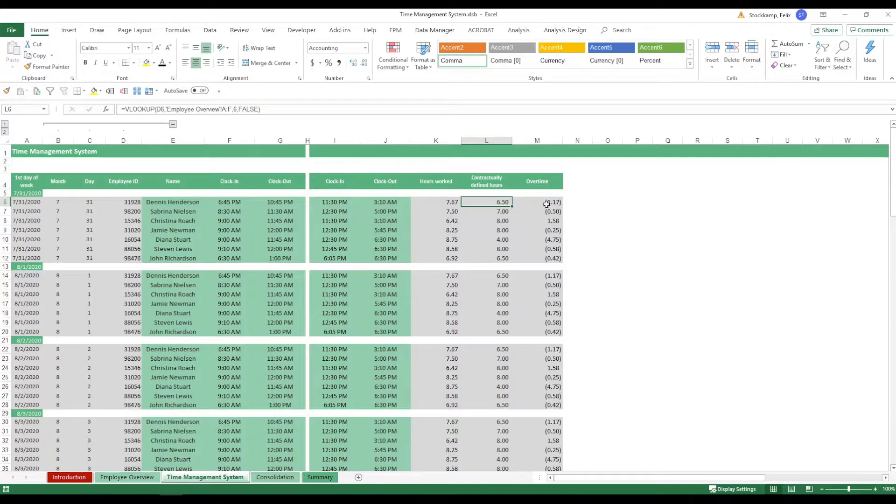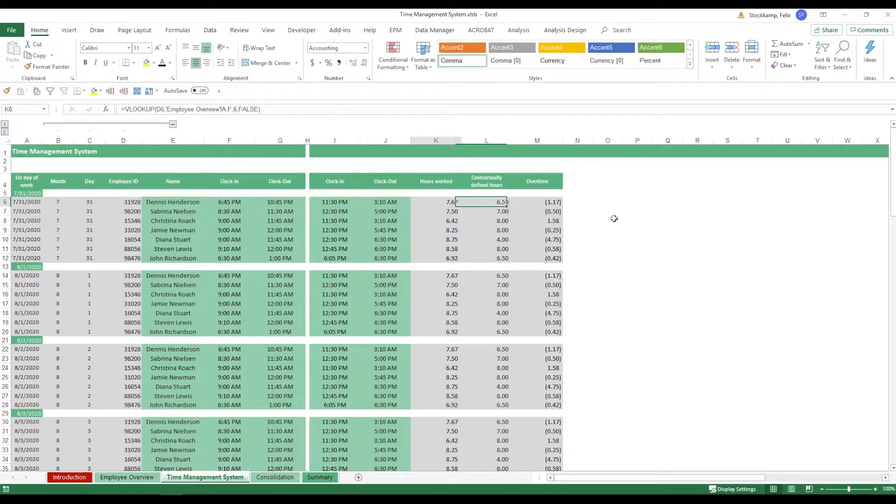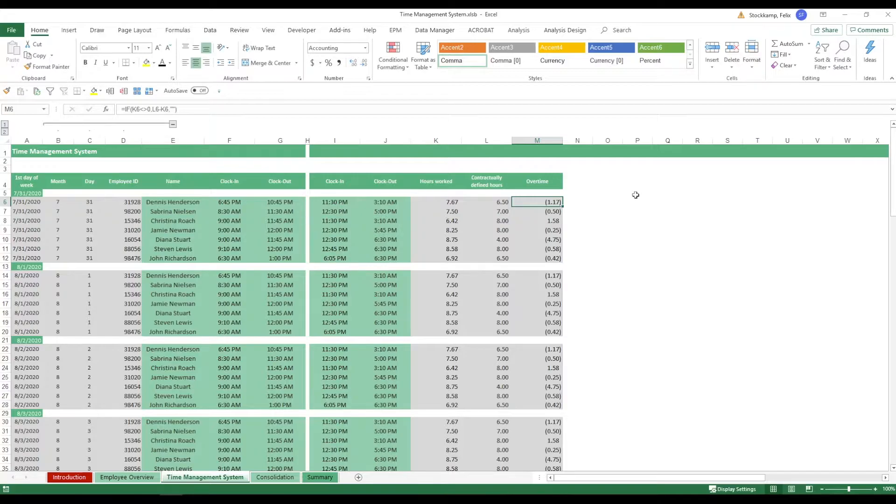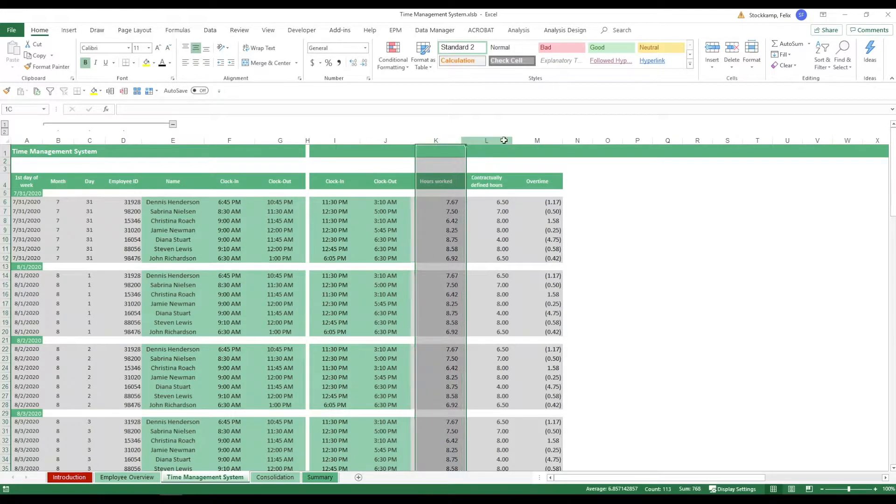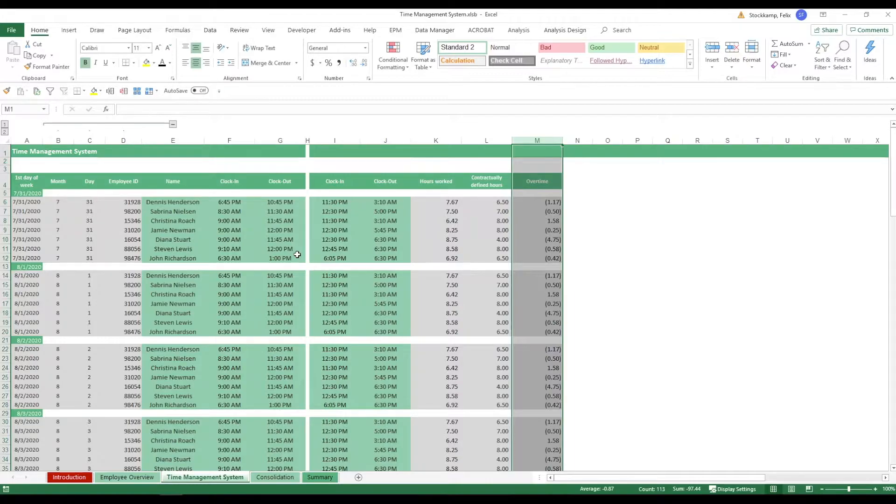So Dennis for example, he works 6.5 hours as per his contract. Now in this particular case he was working 7.7, meaning he has overtime of 1.17 hours. So this is a great way that you can actually bring these things together. You have the hours worked per day, you have the contractually defined hours, and then you also have the overtime. But what does this really bring you?